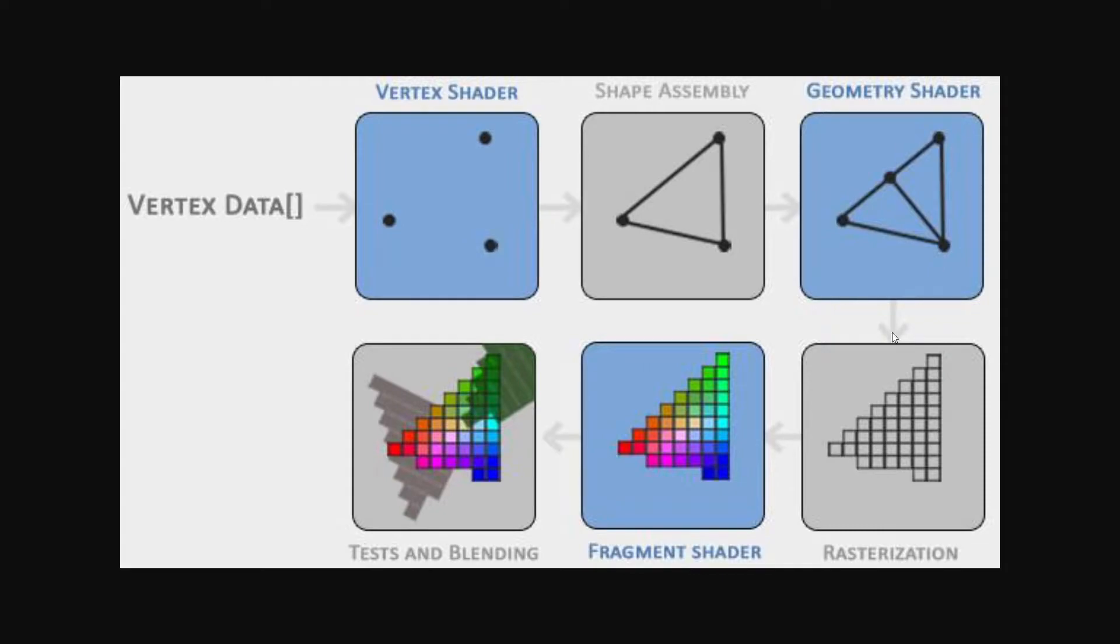Next comes the rasterization phase, where all the perfect mathematical shapes get transformed into actual pixels. So what before was a perfect mathematical triangle, now becomes just a bunch of pixels, which are just kind of a bunch of squares.